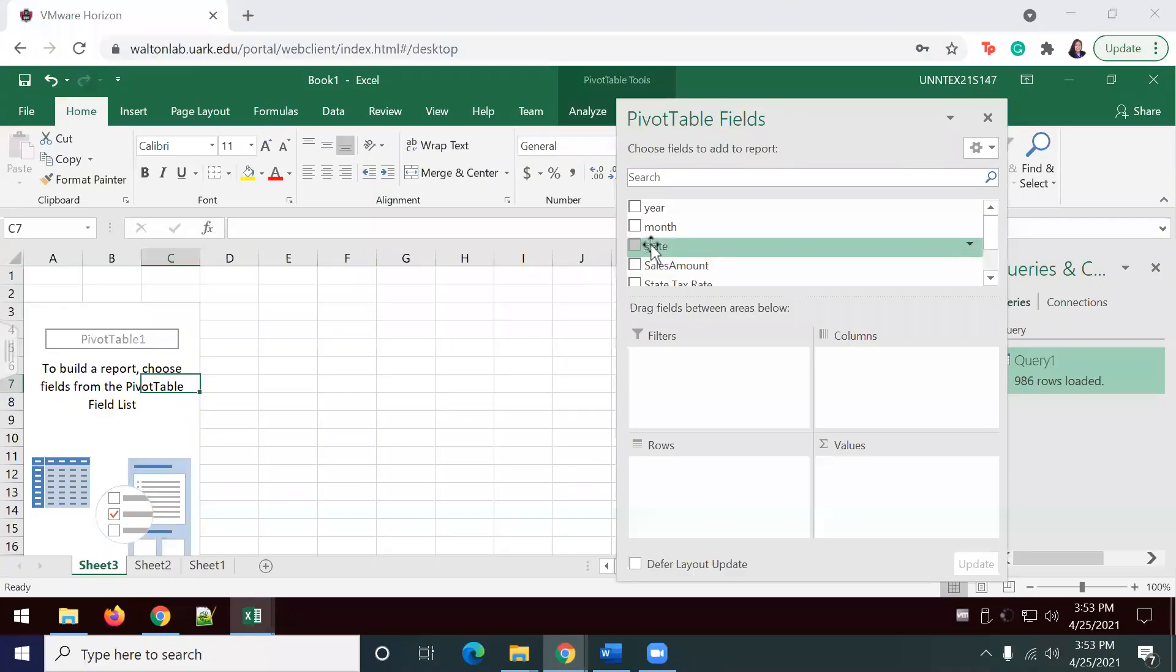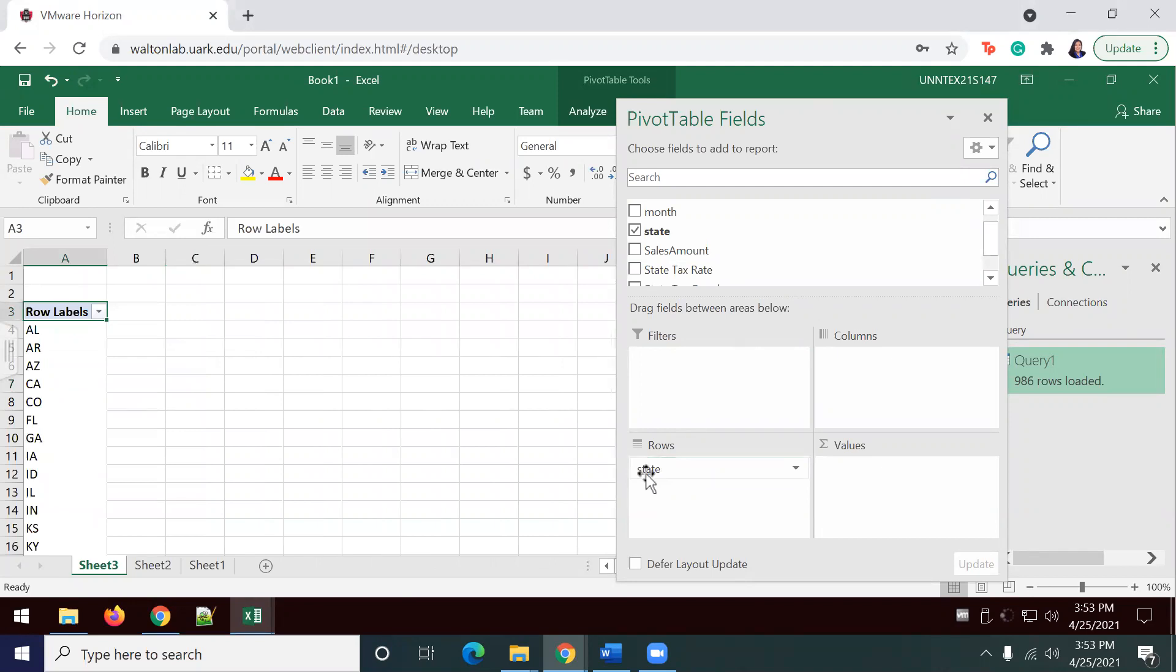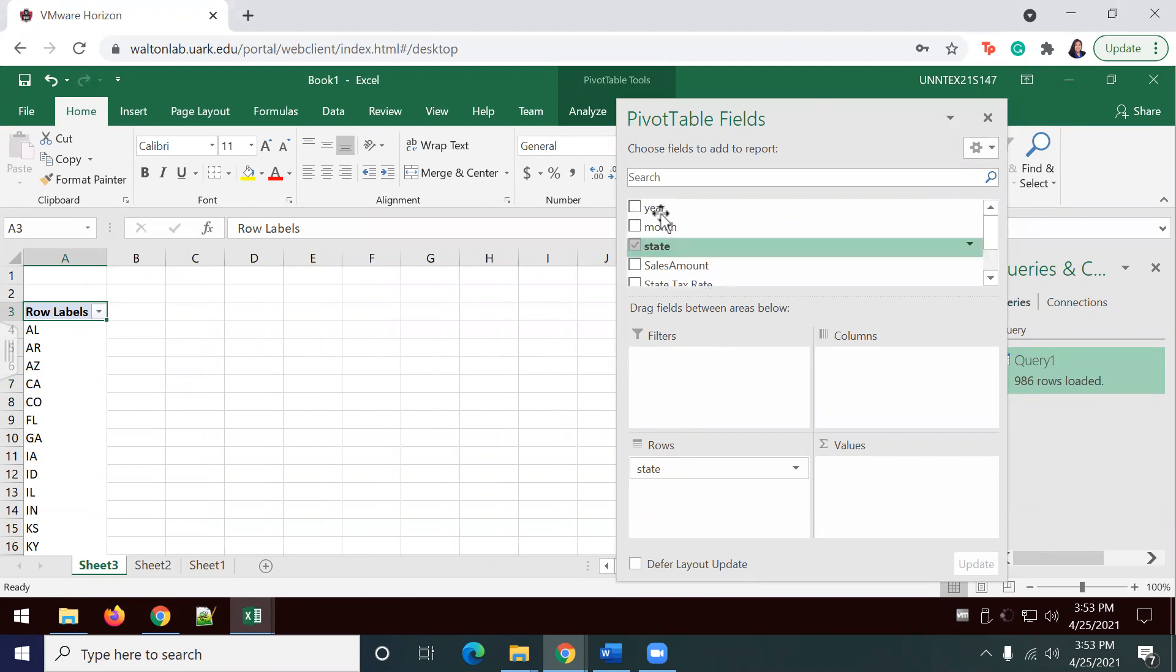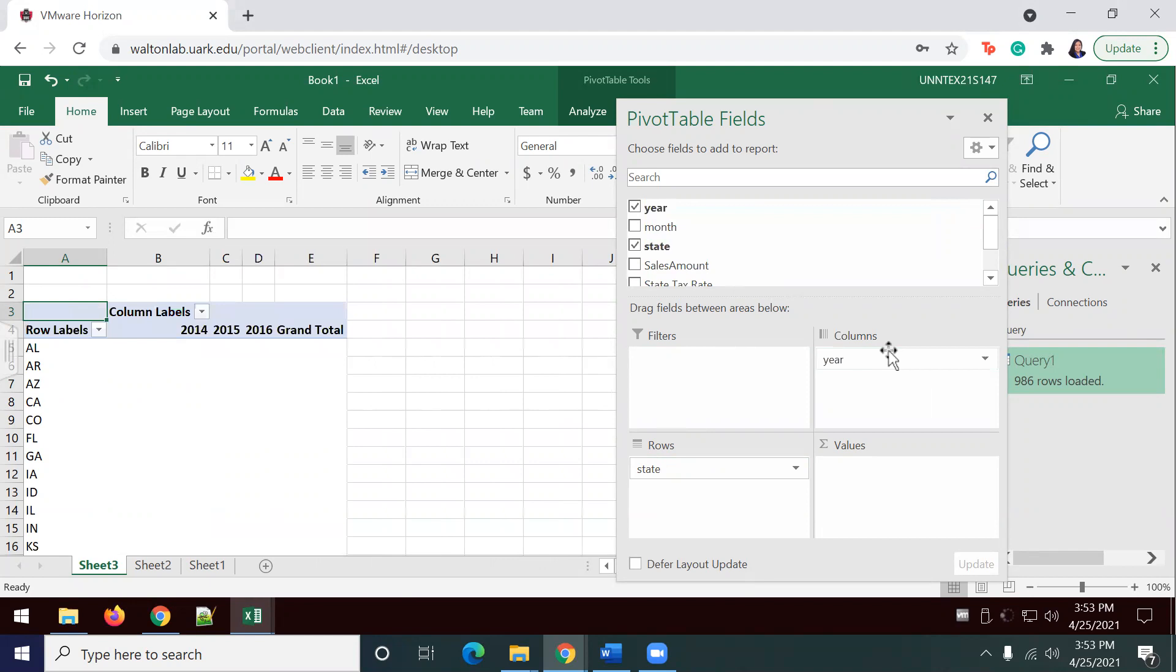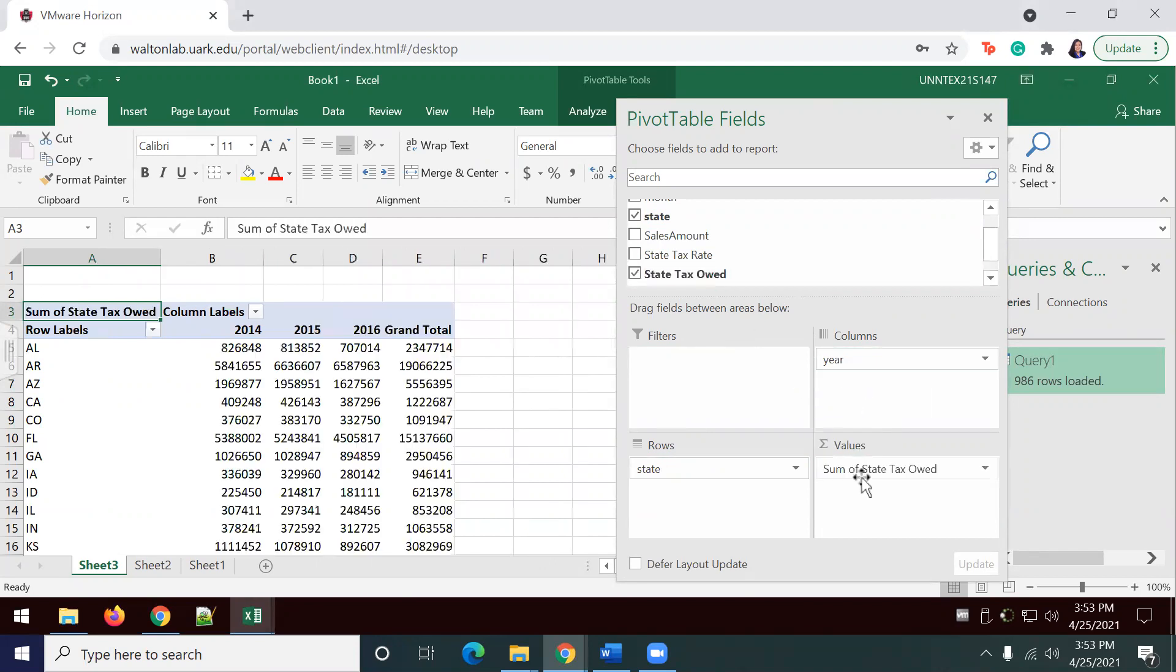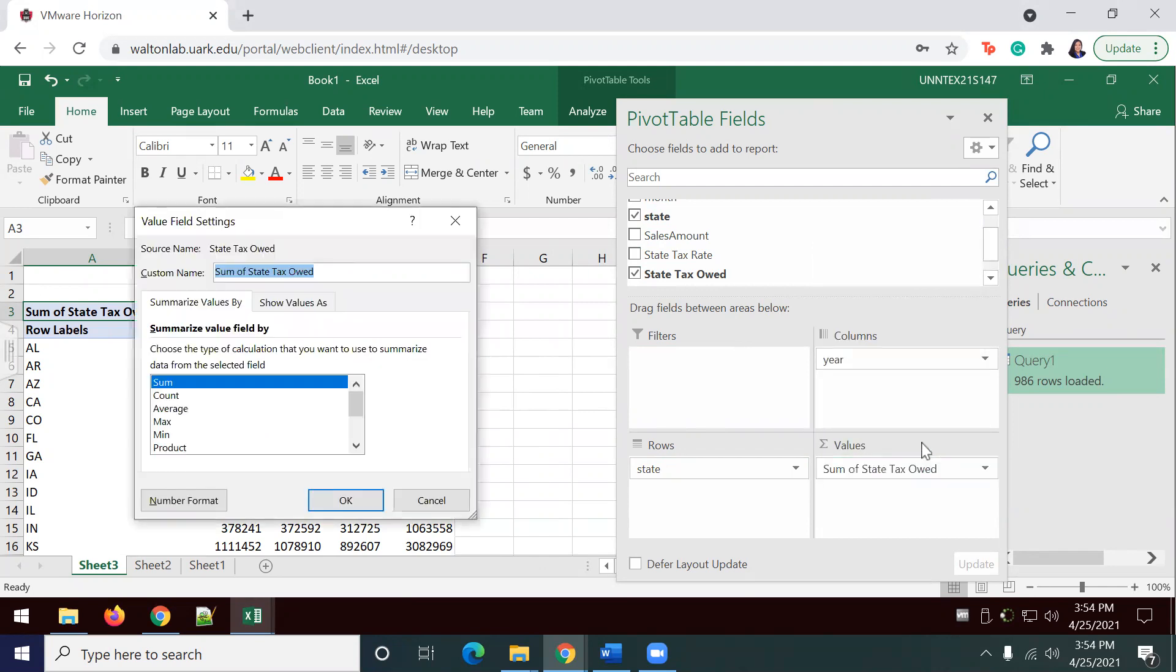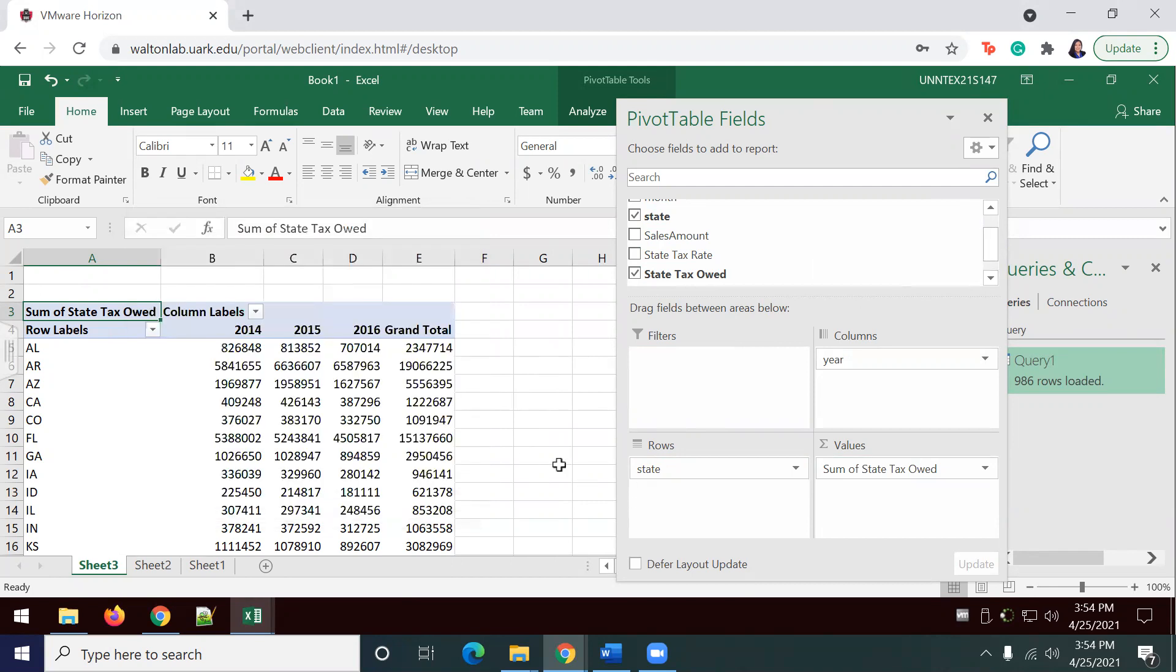I'm going to go ahead and include the state to the row section. I'm going to put the year right there, the year in the column section. And the state tax owed in the value section. I'm just going to make sure that this is actually summarized by sum. I'm going to value field settings and of course it is summarized by sum.